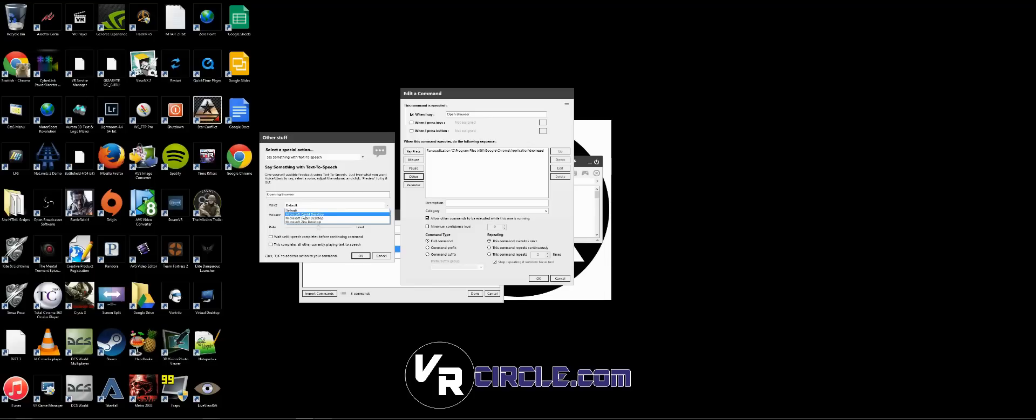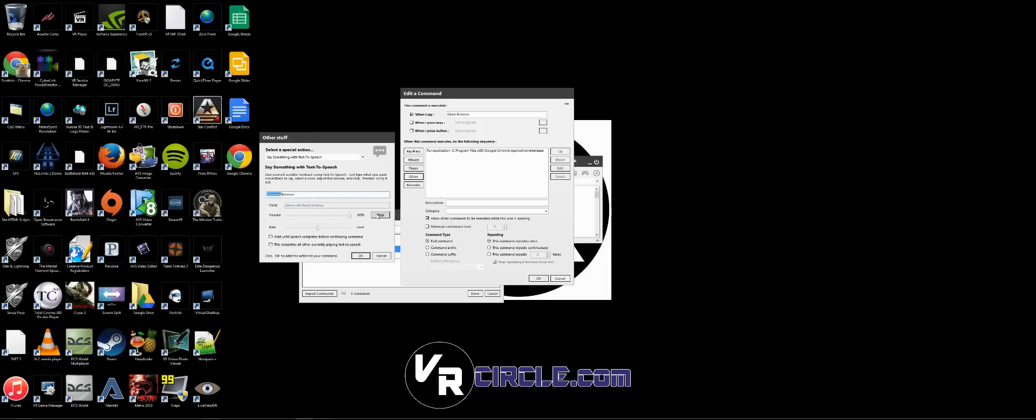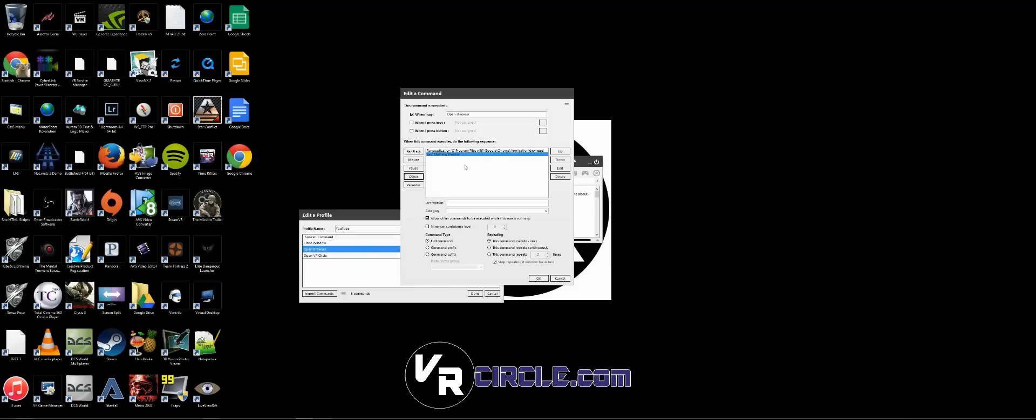going to say 'opening browser.' You can choose—there's like four different voices: David, Hazel, and Zira. Let's choose Hazel. She sounds not too bad. You can actually download some third-party voices that sound way better, but she'll do for now. Click OK. I'm just going to make that appear before open browser.